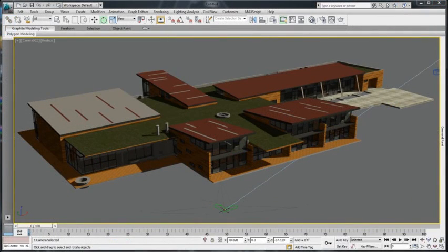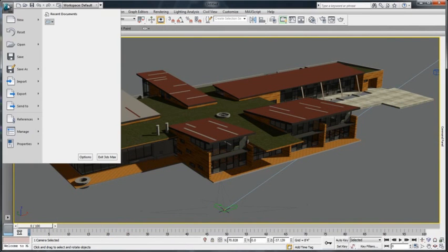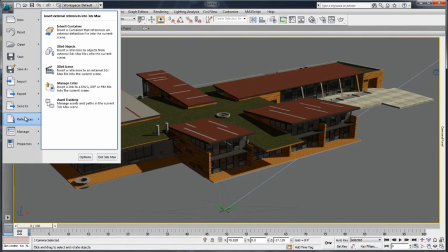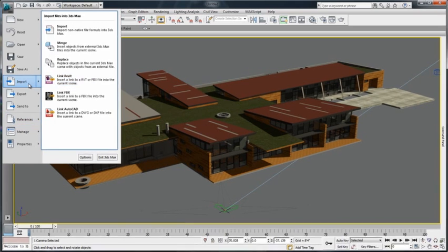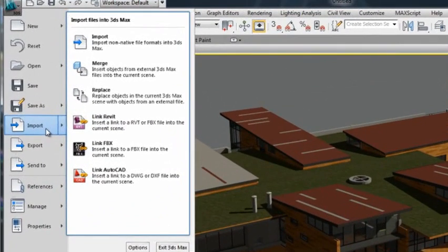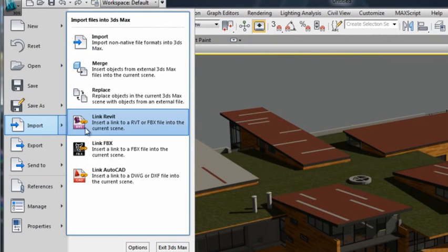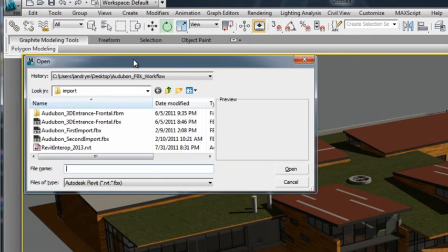In 3ds Max or 3ds Max Design 2013, go to the References menu like you did in previous versions and insert the link via the Manage Links window. Or, new to this 2013 version, go to the Import menu and choose the Link Revit option.